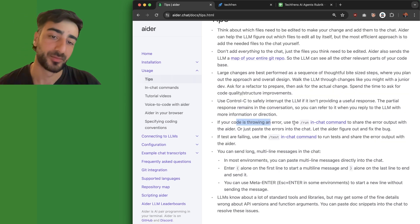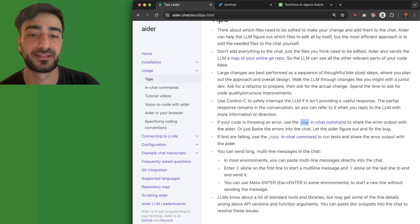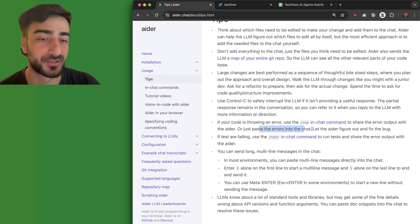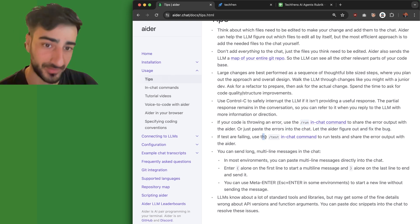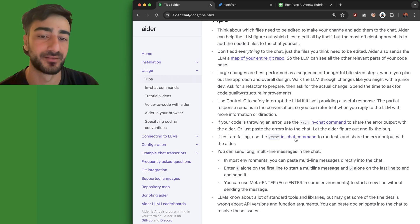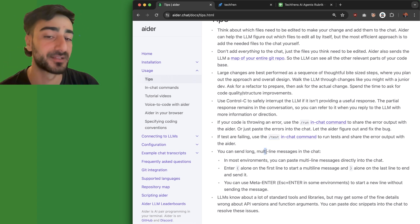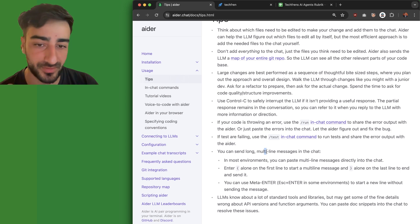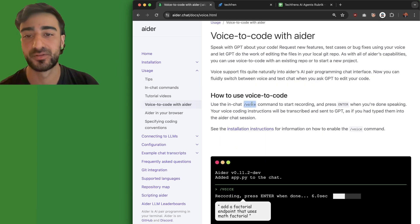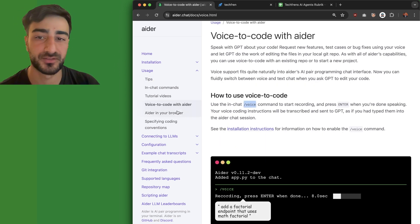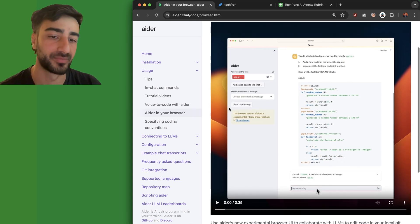You can get Aider to help you debug by using the slash run command, or just paste errors in the chat and let Aider figure out and fix the bug. You can also use slash test to run tests and help Aider debug. You can send long multi-line messages, which is useful for really specific prompts. There's also a voice command — slash voice — so you don't have to type your prompts.